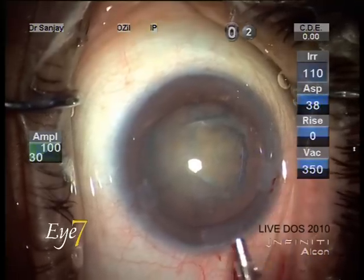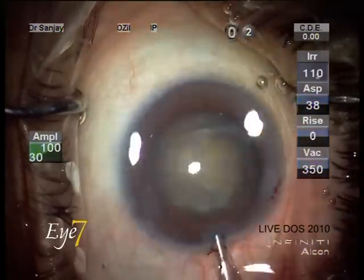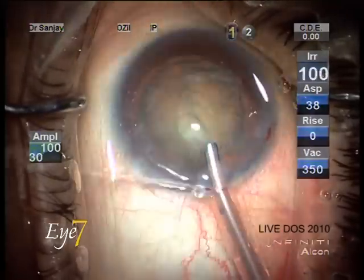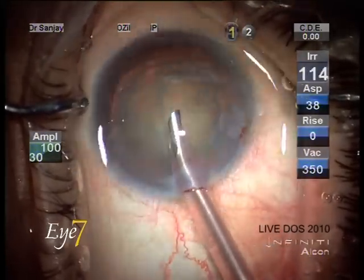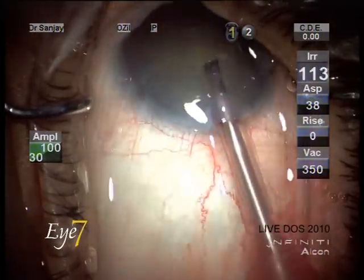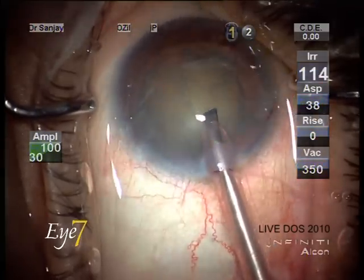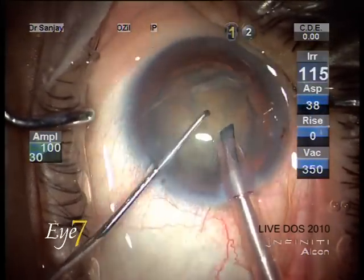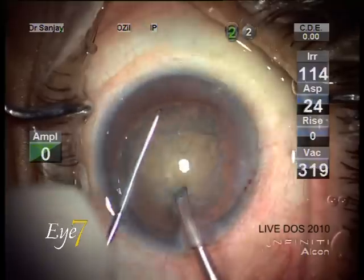This is the phaco tip covered by a phaco sleeve. The phaco sleeve is pink, indicating this is a micro phaco sleeve which goes through a 2.2 millimeter incision. The phaco tip is a Kelman tip — a bent Kelman tip.